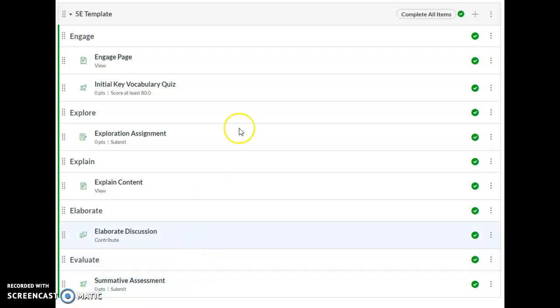Every module has a gray bar at the top which has the module name and also lists the requirements for this module.